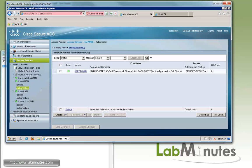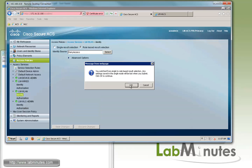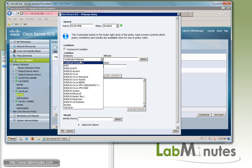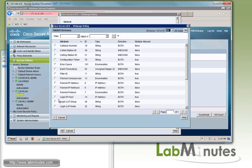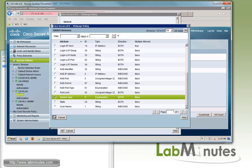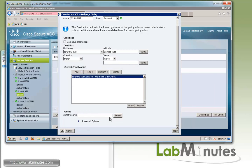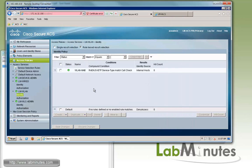Next, we complete the same configuration on the wireless side. Under the lm-wlan identity policy, we switch to rule-based and create a rule called wlan-mab. The compound condition matches RADIUS IETF attribute Service-Type equal to Call Check. We send it to the internal host identity store. Save changes.